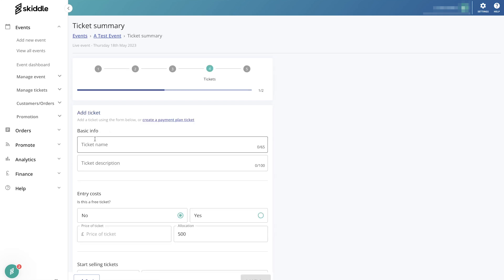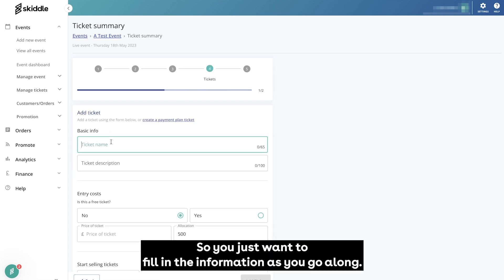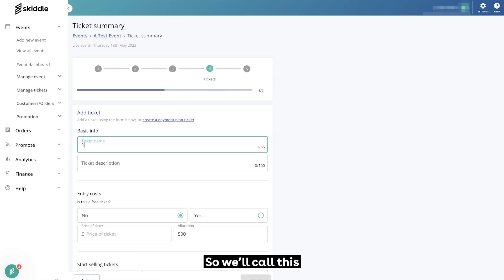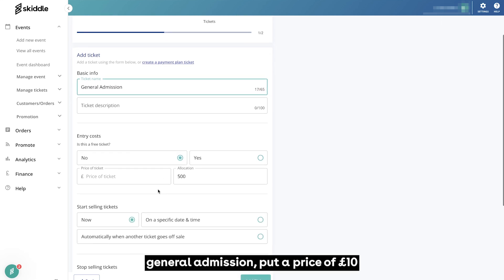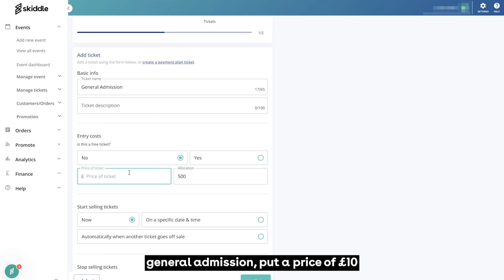You just want to fill in the information as you go along. So general admission, put a price of £10, and we're going to sell 500 of them.